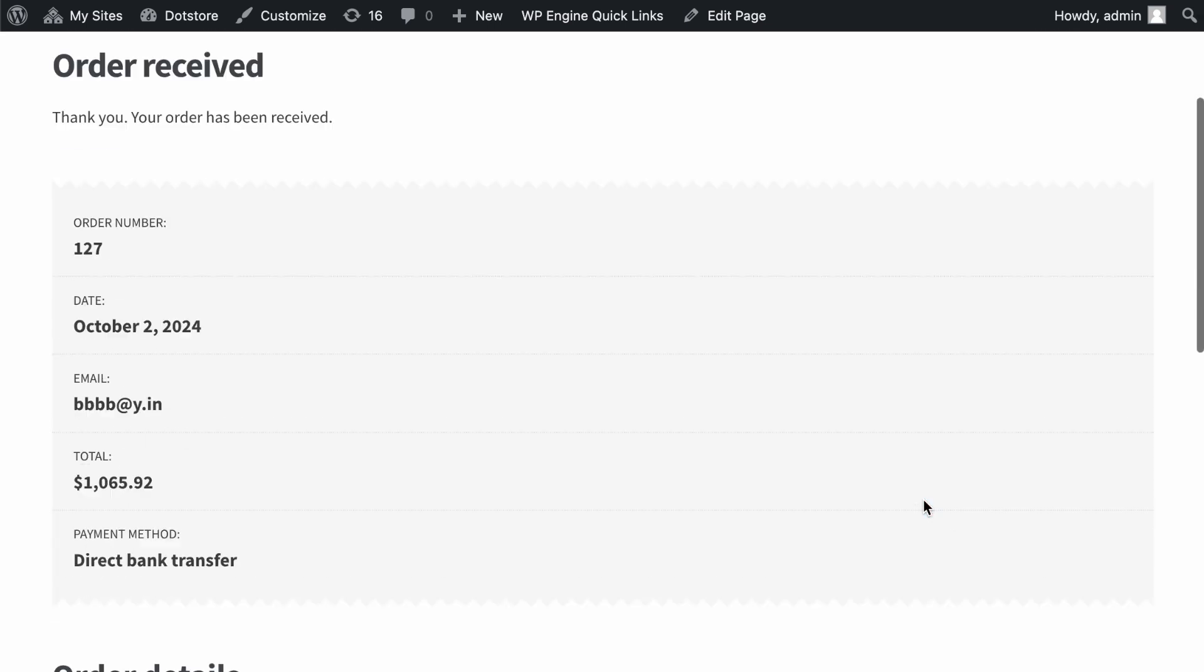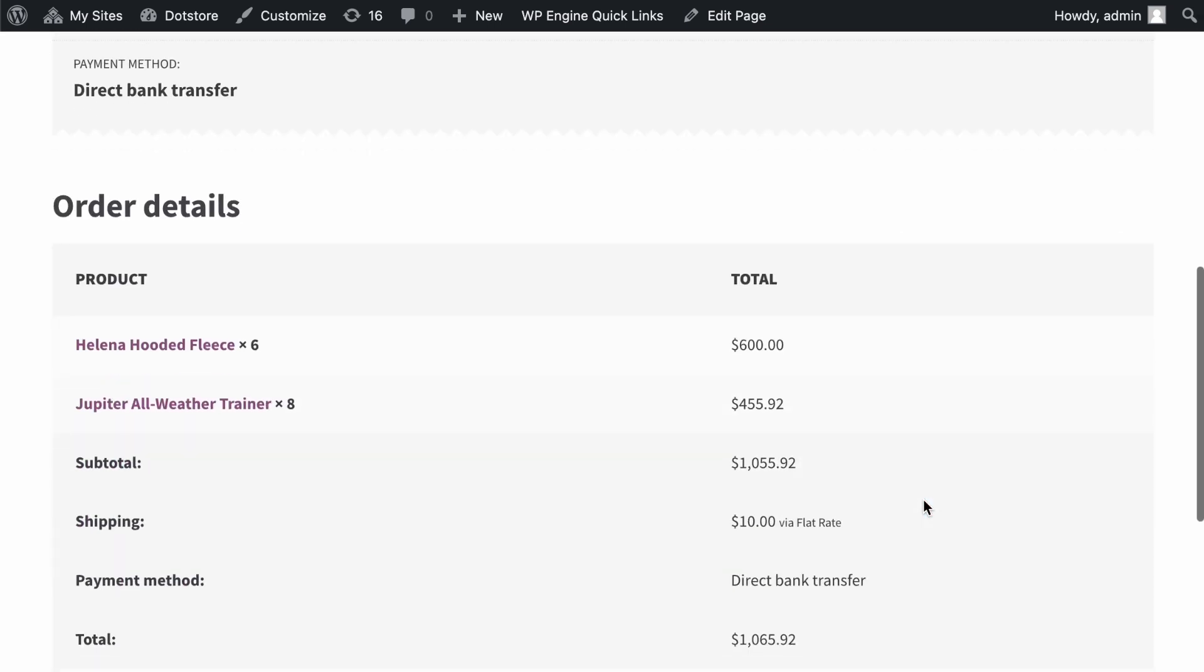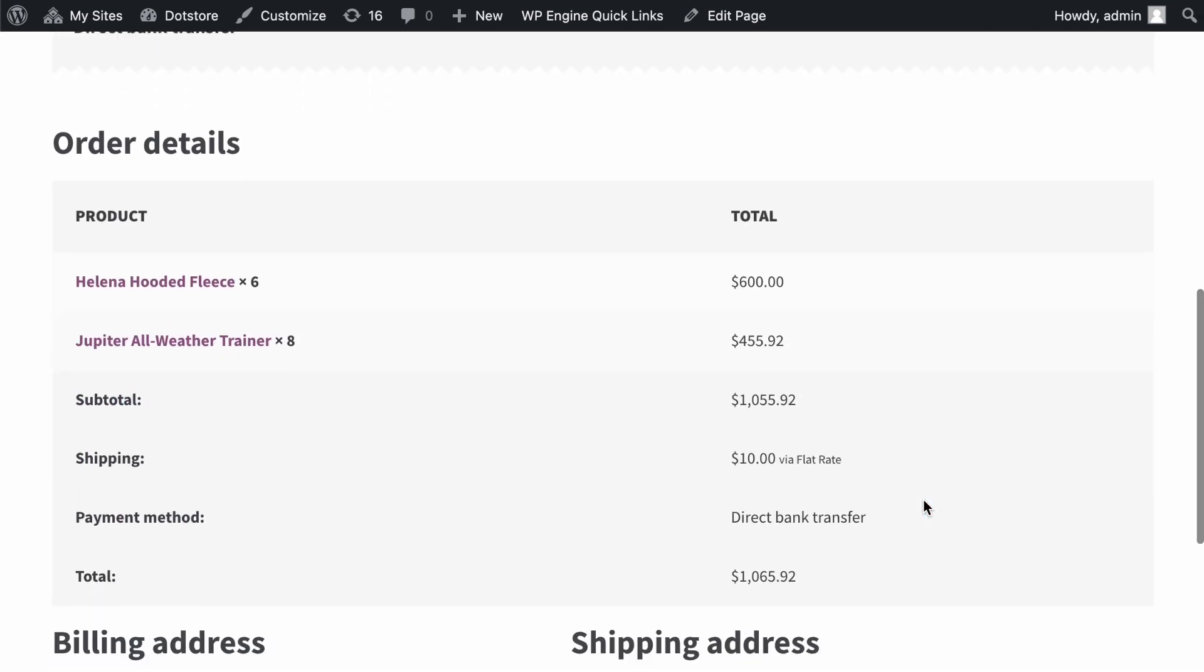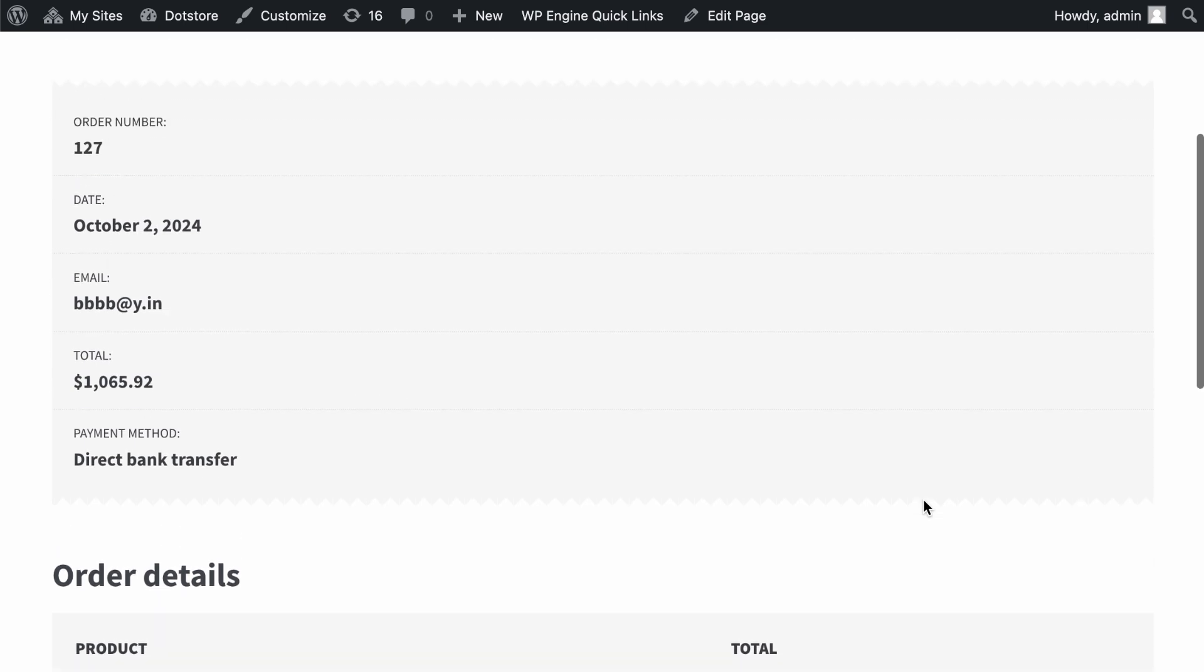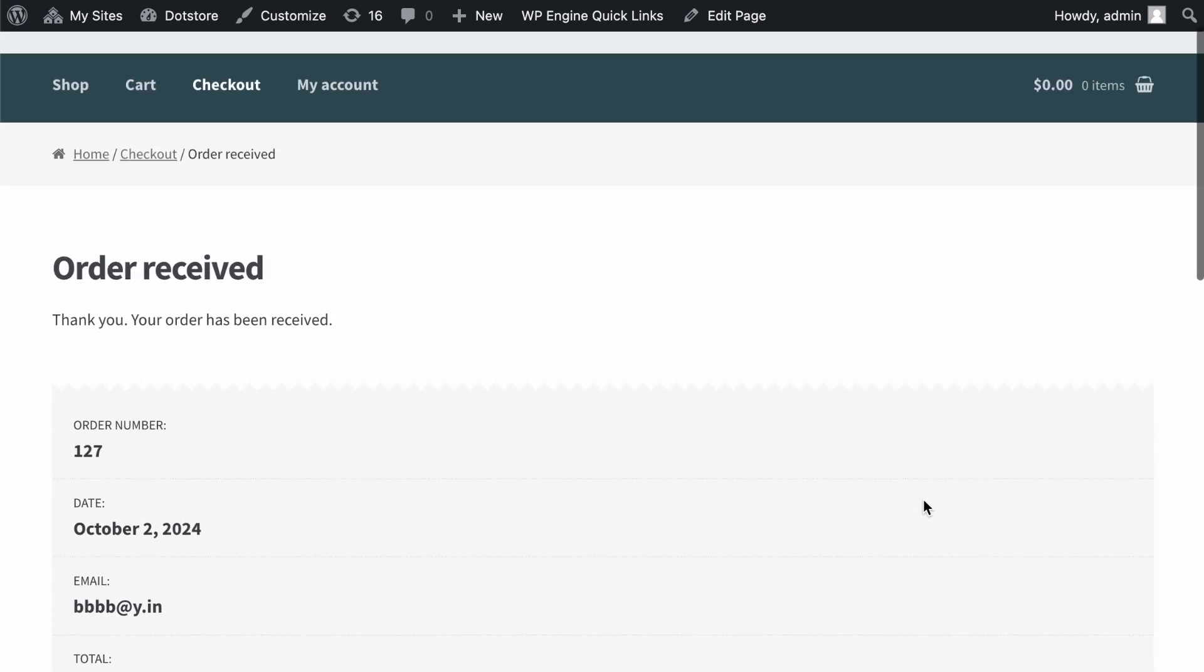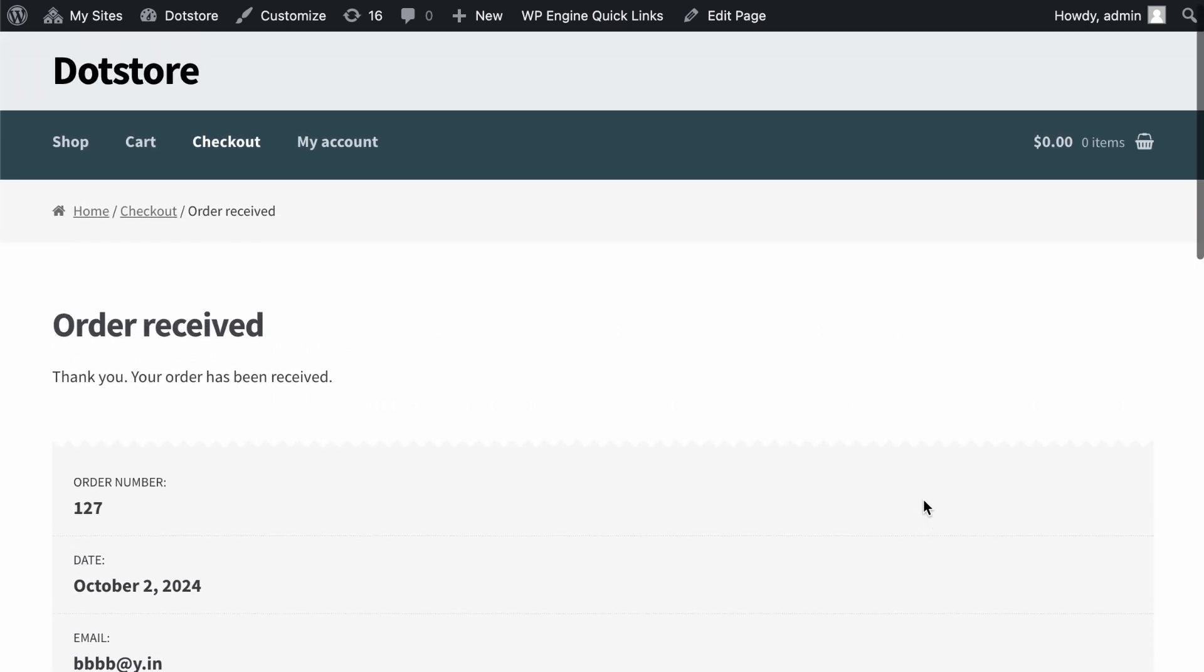So yes, as you can see, the minimum and maximum quantity plugin helps guide customers to make purchases by setting minimum or maximum purchase limitations. I hope this video was helpful in getting you started with the minimum and maximum quantity for WooCommerce plugin.